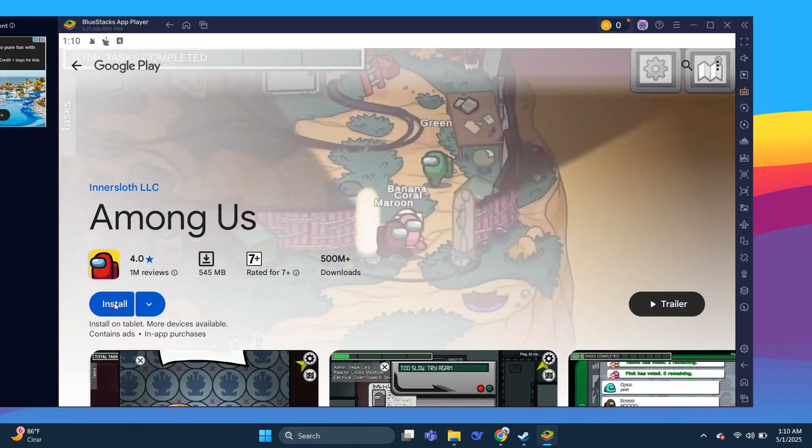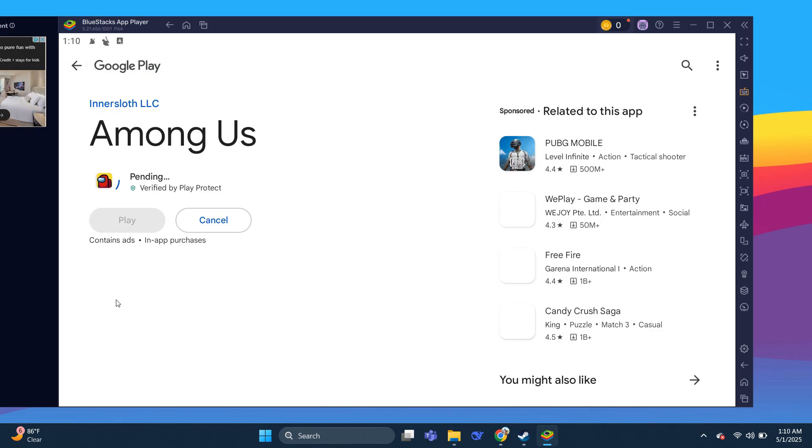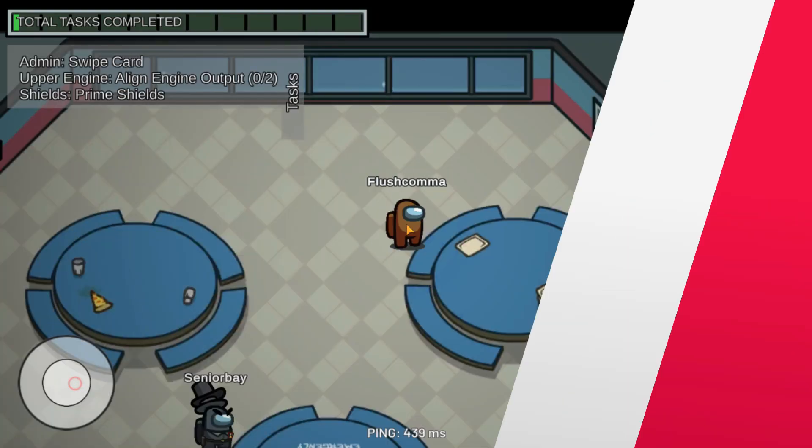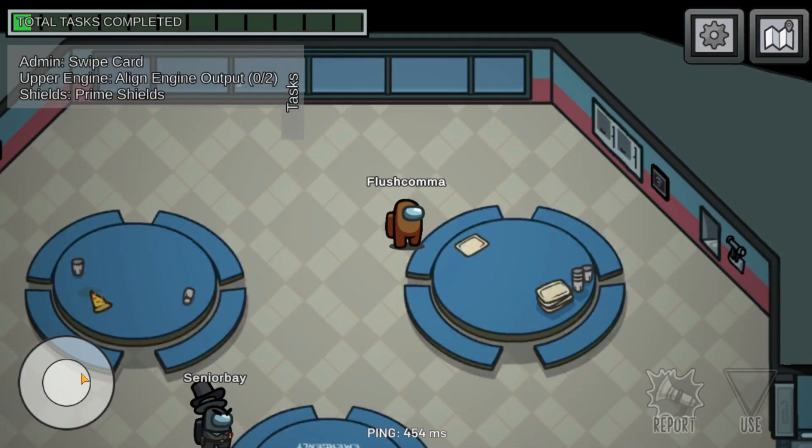Now, click Install it and wait for it to be installed. Sign in to your Play Store account and enjoy the game.